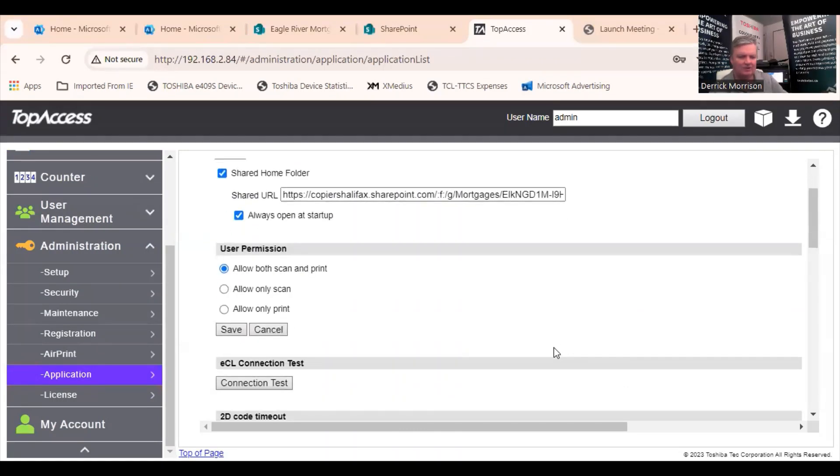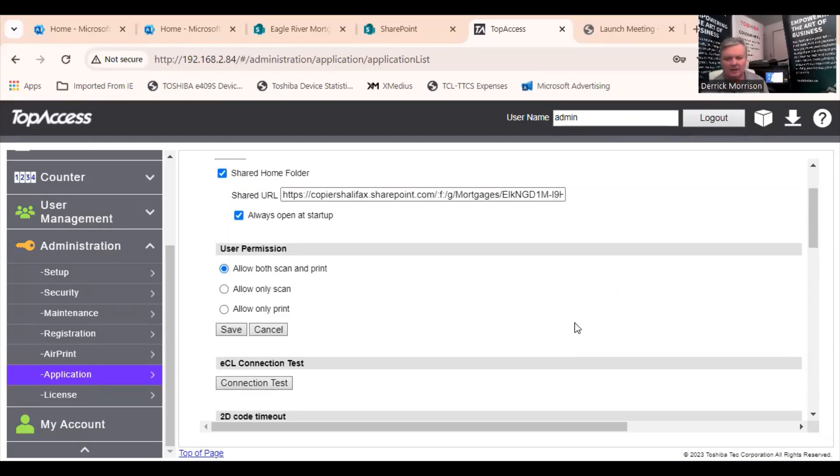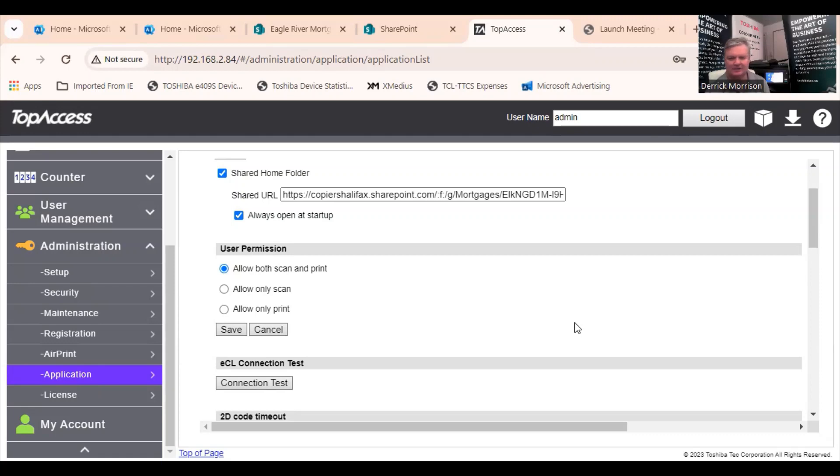And I just want to mention for this demo, I'm using one of Toshiba's very latest E2528A copiers. That's the very latest version 1801 firmware. And the very latest 4.6.03 app version for SharePoint.